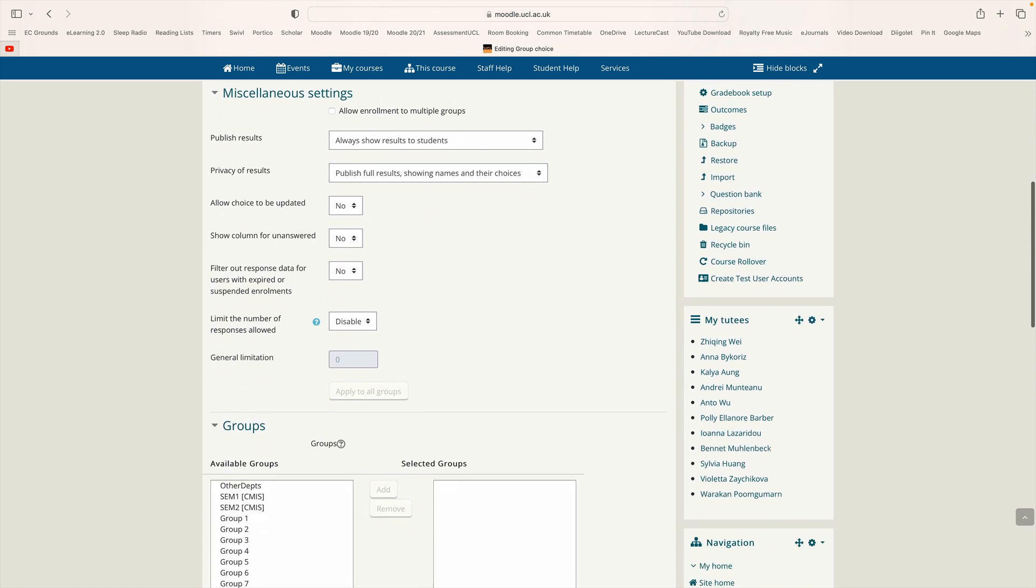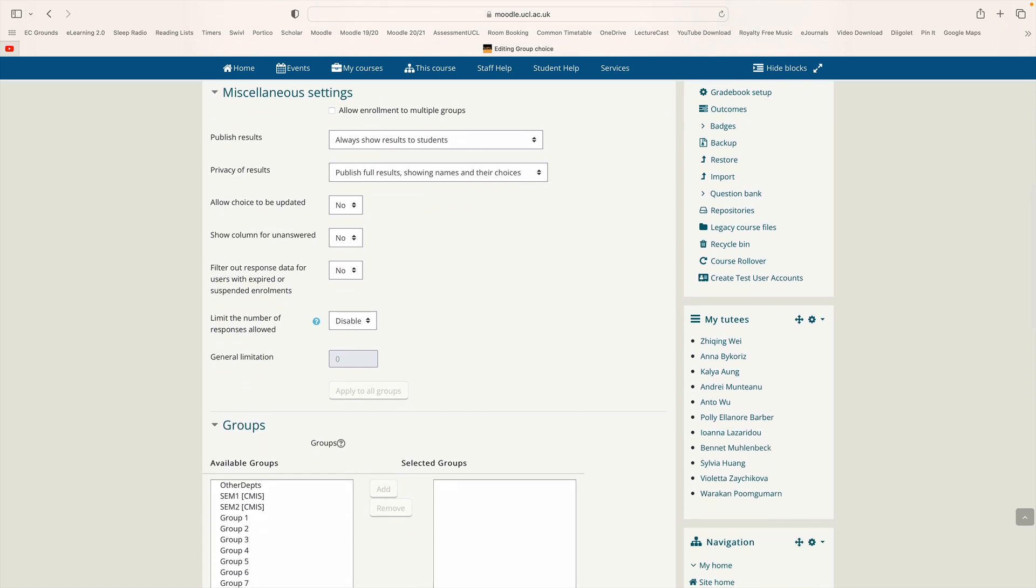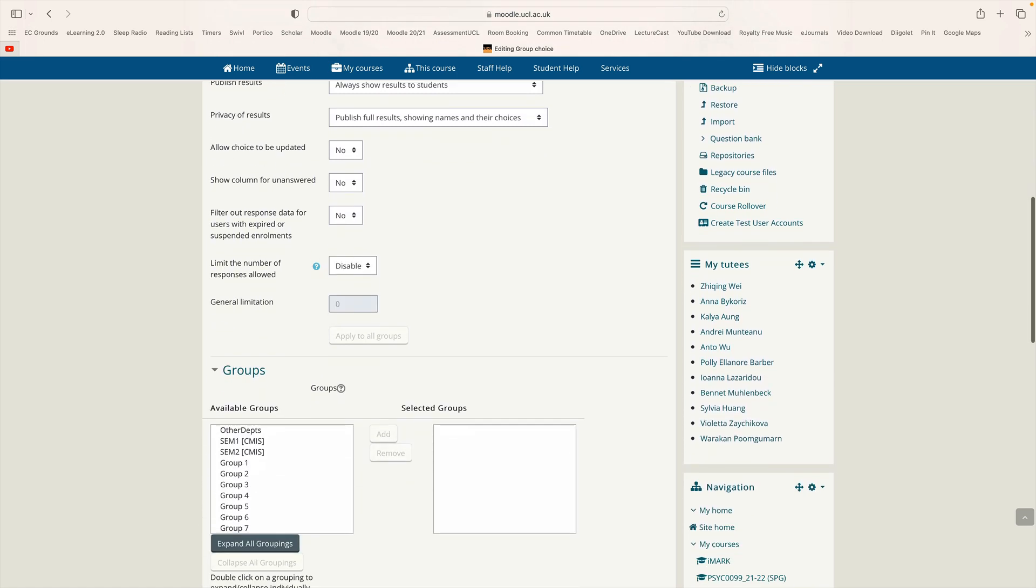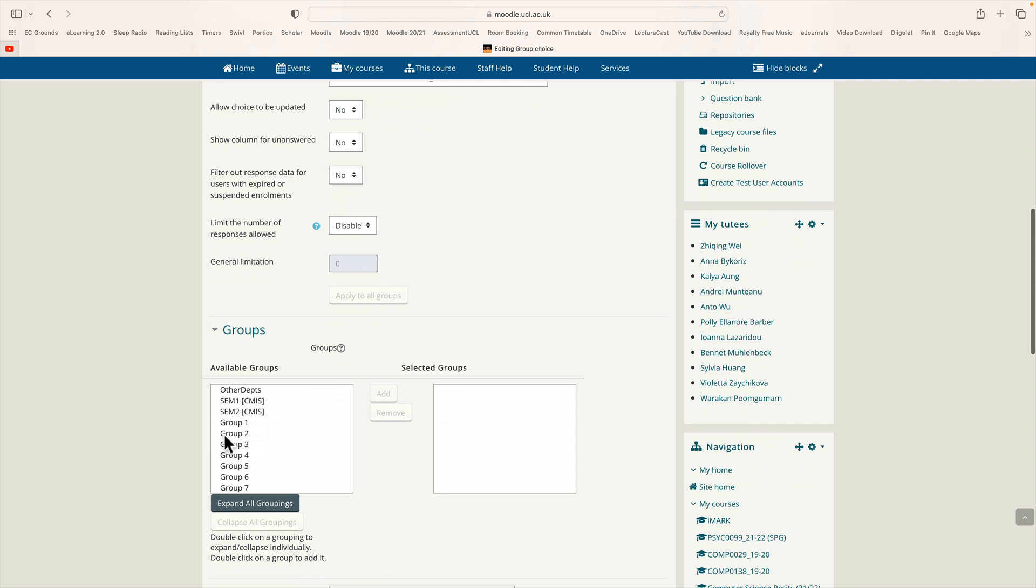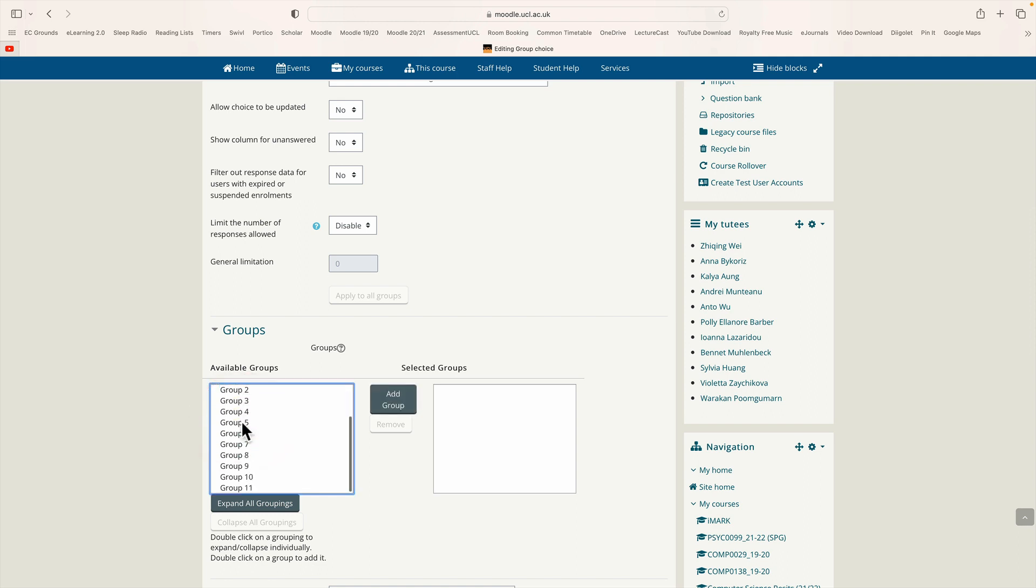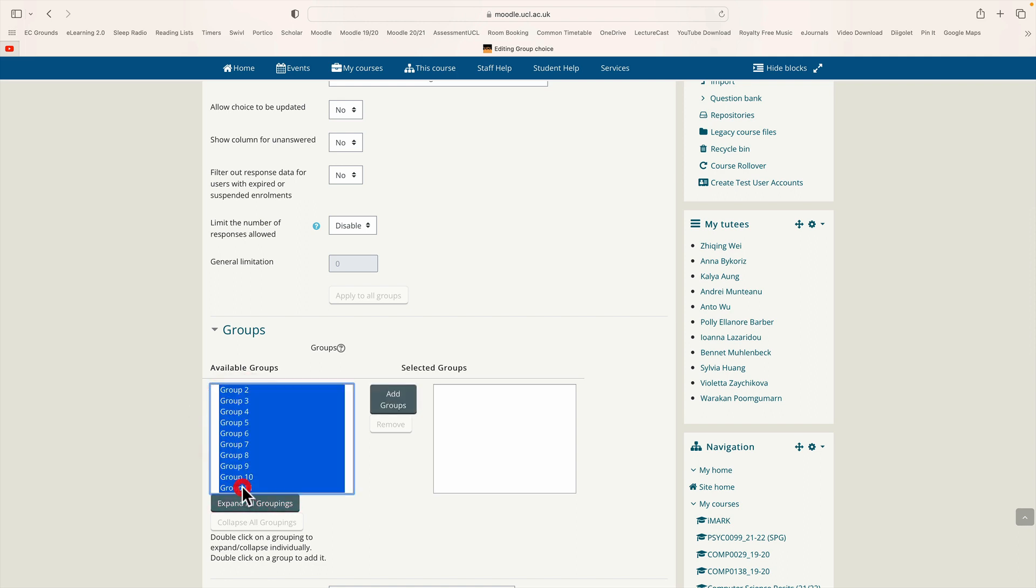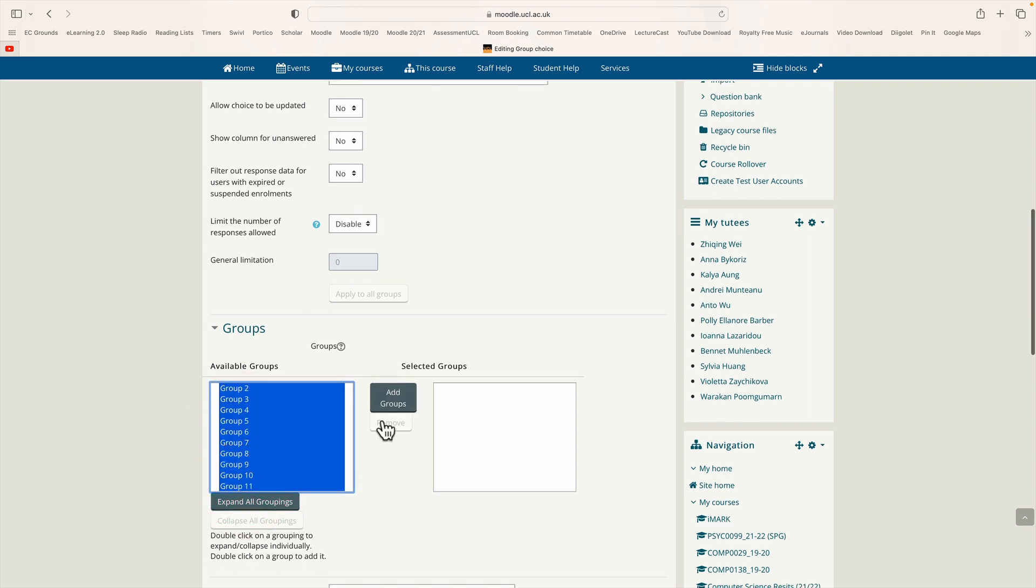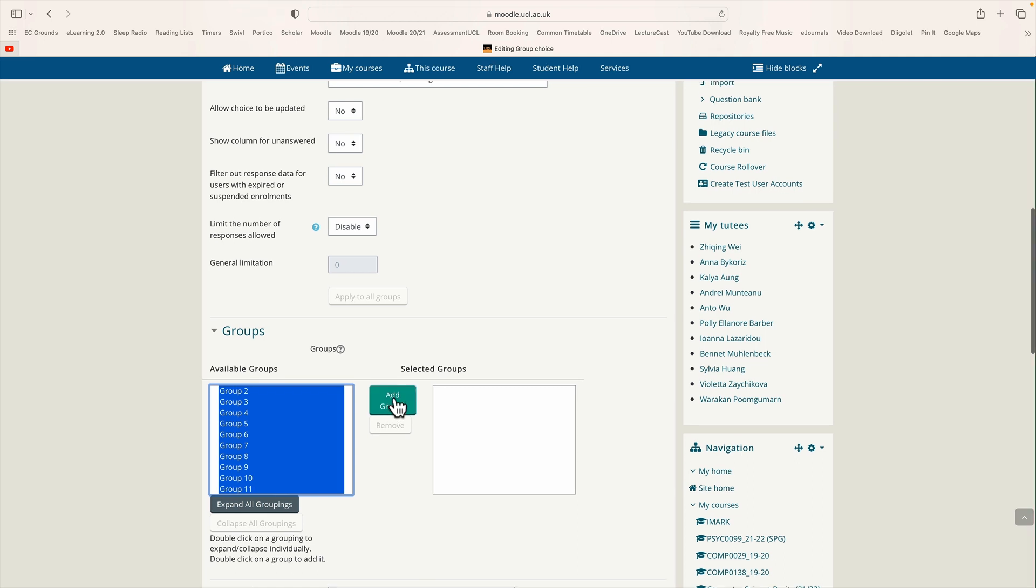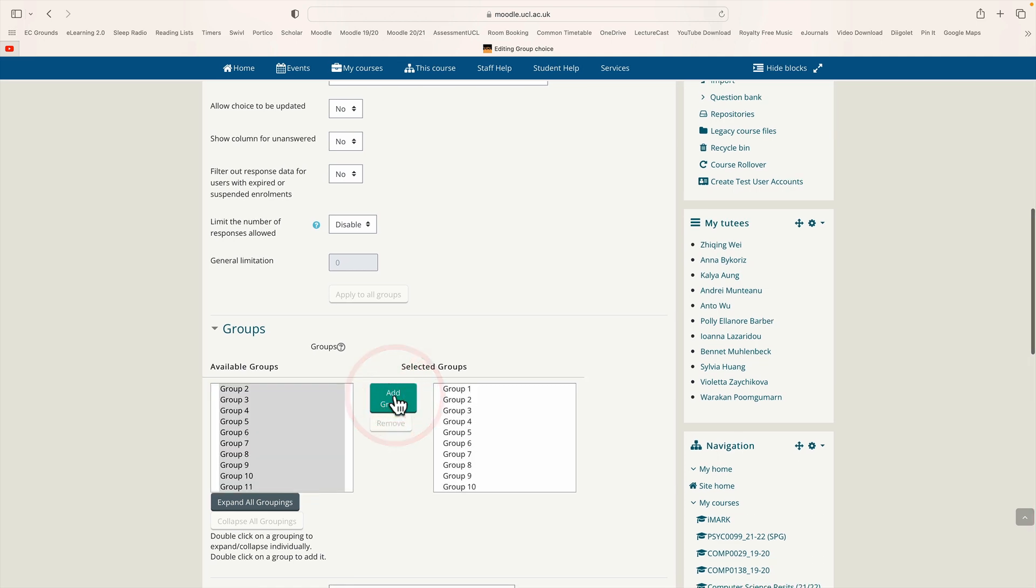And there's nothing particular that we need to change here. You can see the groups here. We need to say which groups are going to be available from this tool. So these are the groups labeled group 1 through to group 11. Add those groups.